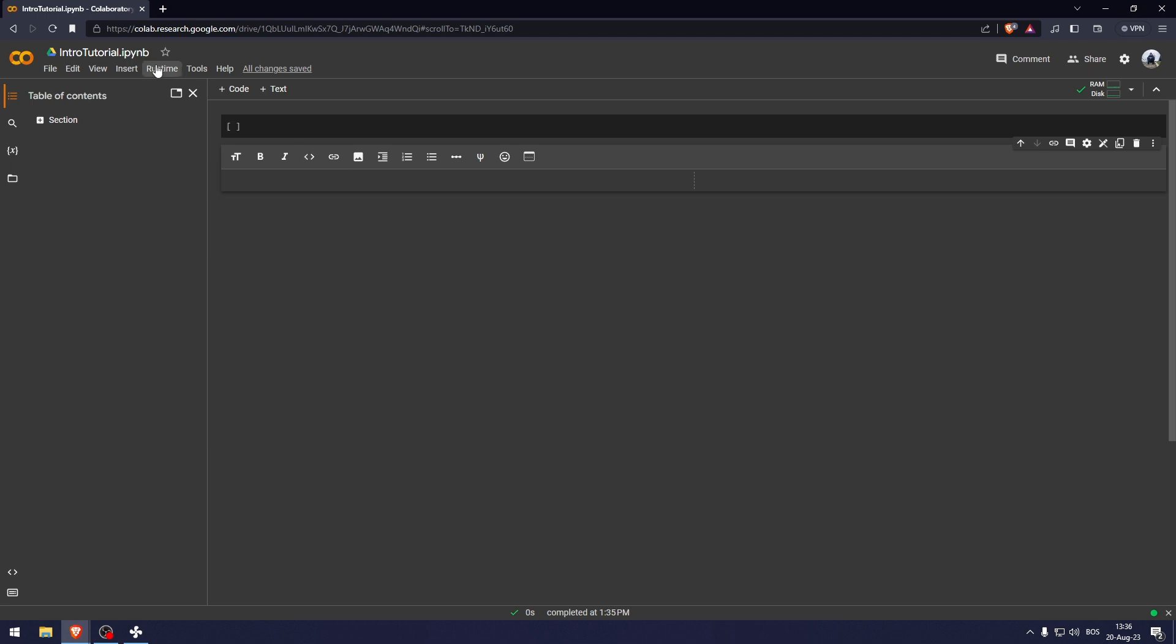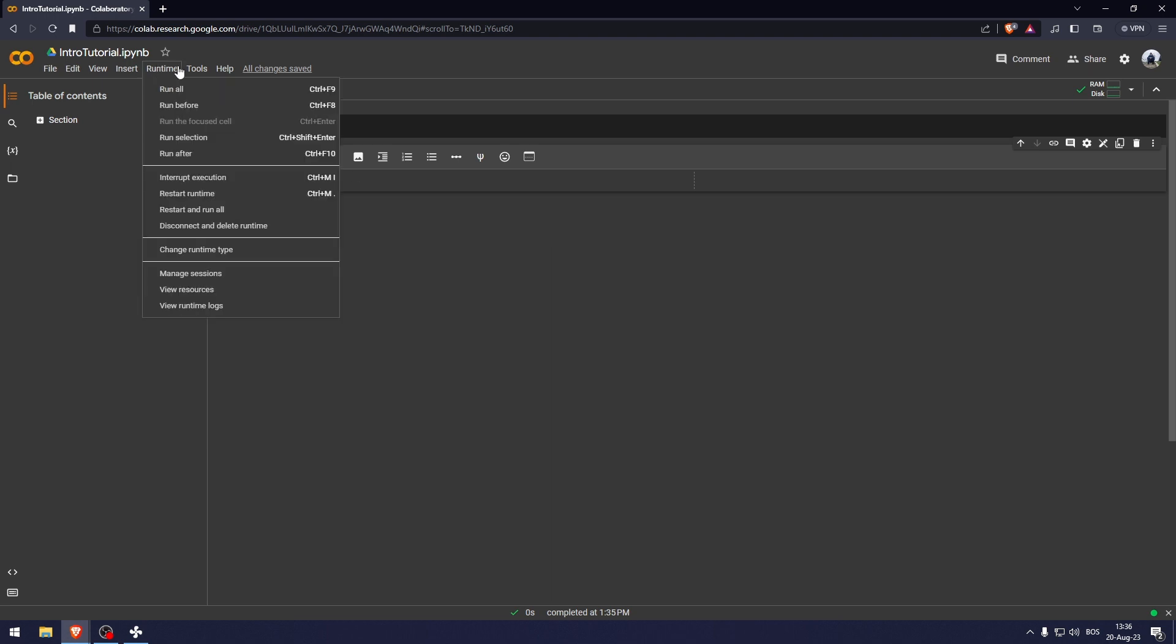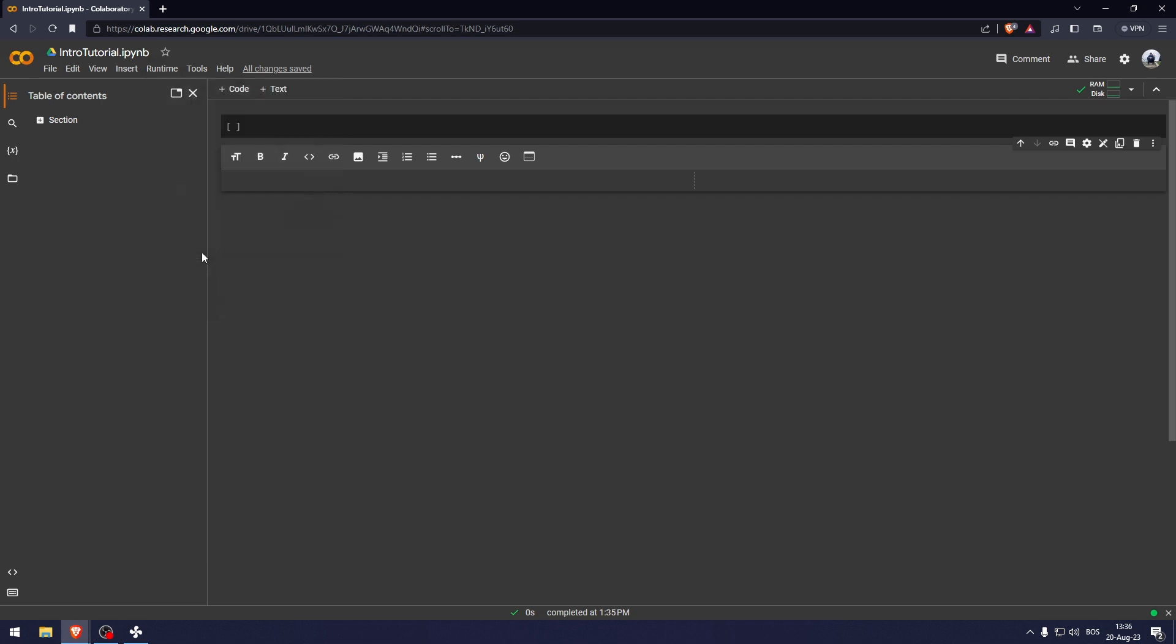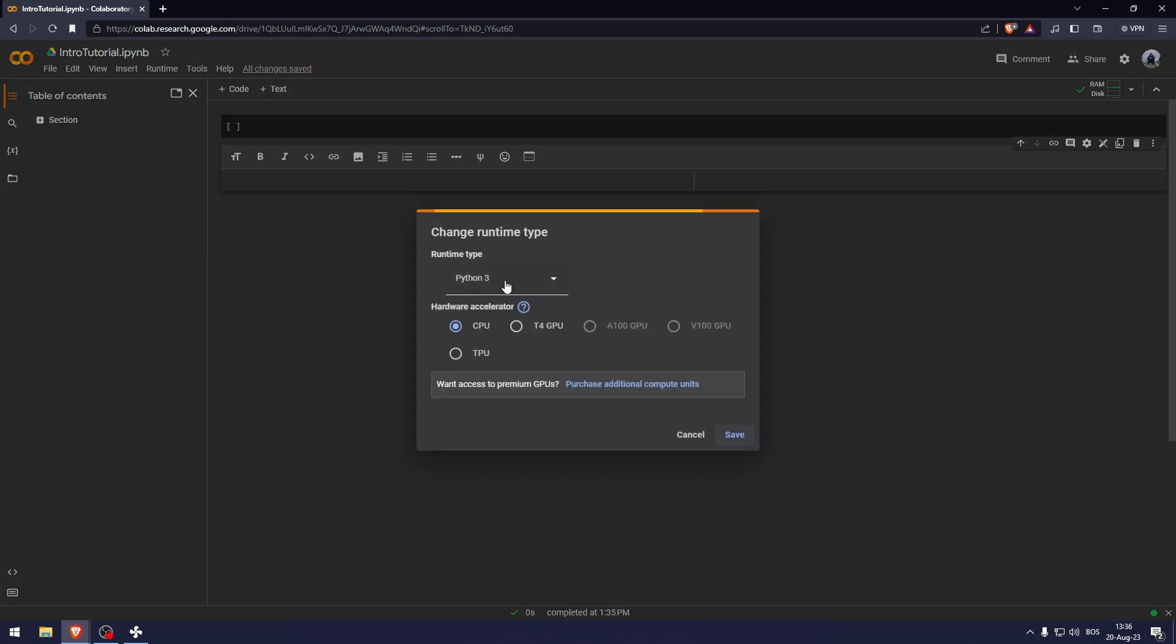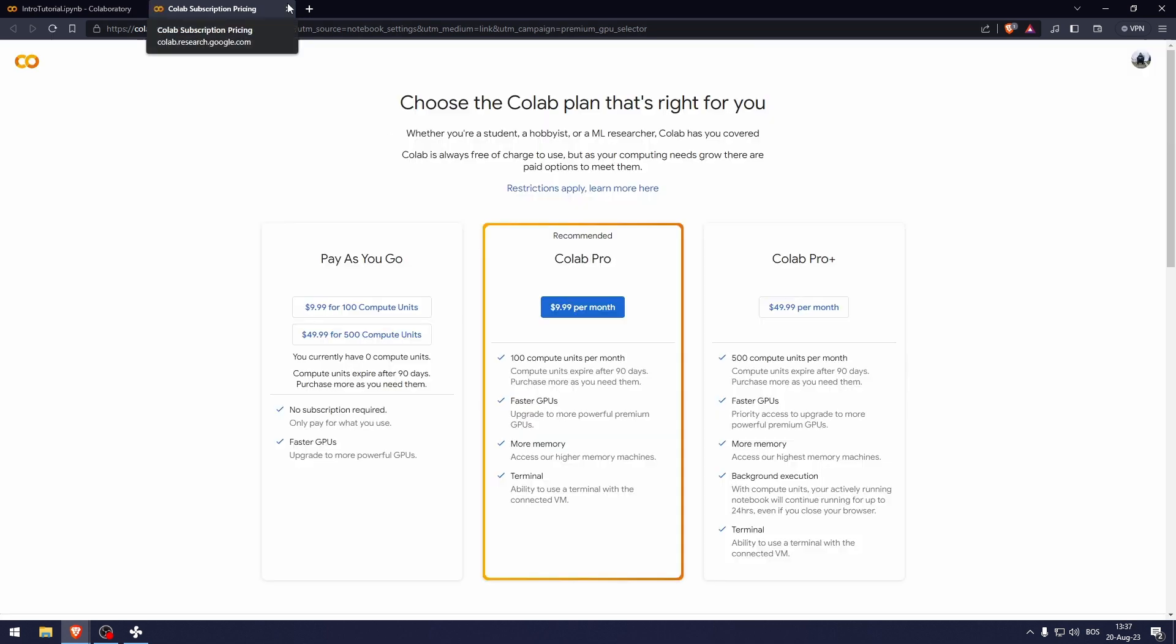You can do that by going into runtime, change runtime type. And from here, you can select either CPU, GPU, or TPU. If you want access to their cloud GPUs, you can purchase additional compute units. This is going to cost you $10 per month.